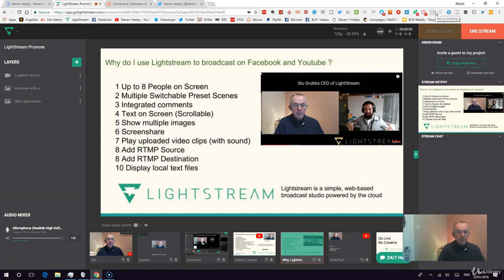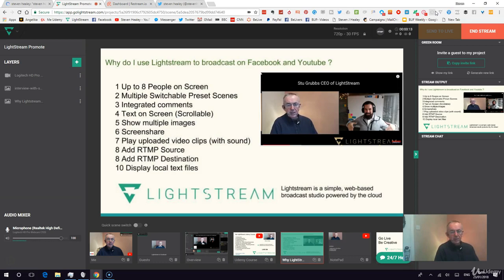Finally, you can display local text files — though I won't be able to show you that today. This is Lightstream and this is my first test. It is a fantastic platform to broadcast from, and it's a pleasure working with the Lightstream team. Thank you for watching; have a great day.